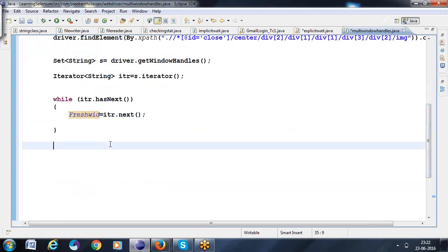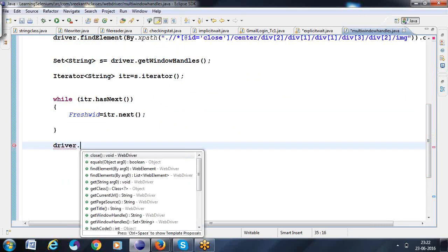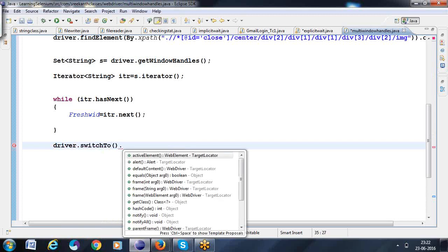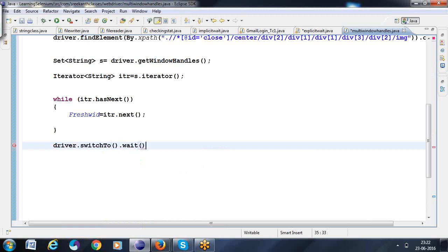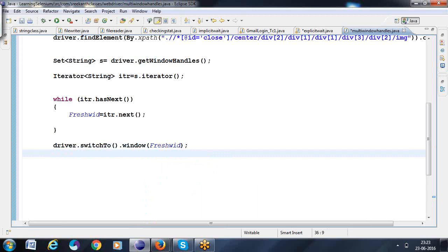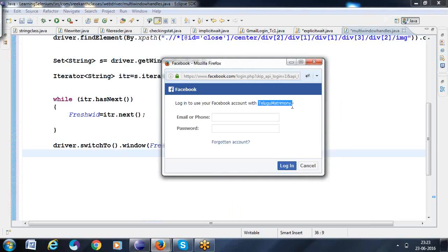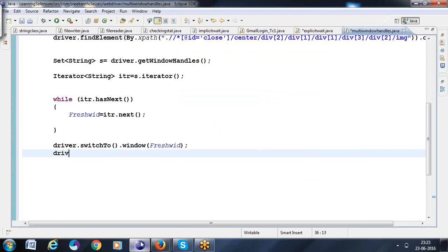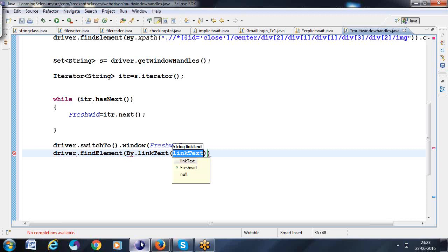Now I want to go for the `switchTo`. `driver.switchTo().window(freshWinId)` — it will switch to the particular window. After that, I want to start writing to click on the telecomatrimony link with the help of link text: `driver.findElement(By.linkText(...)).click()`. This is how we can go for that.